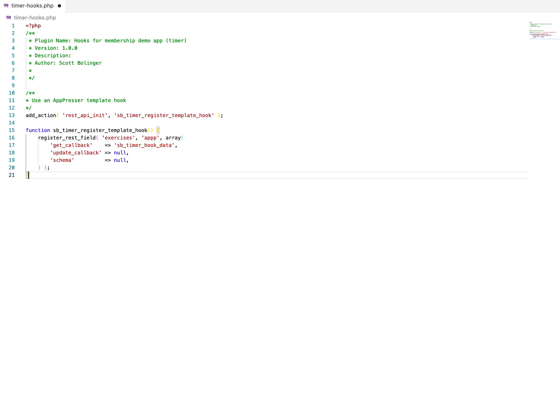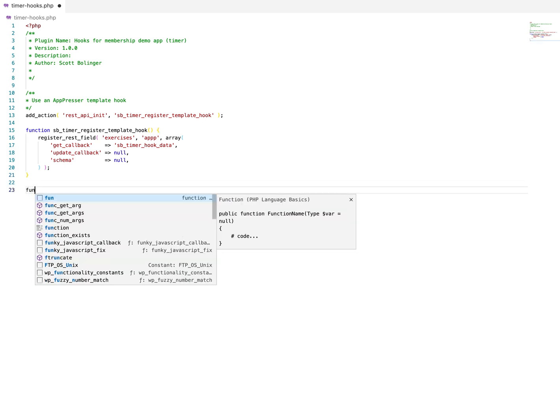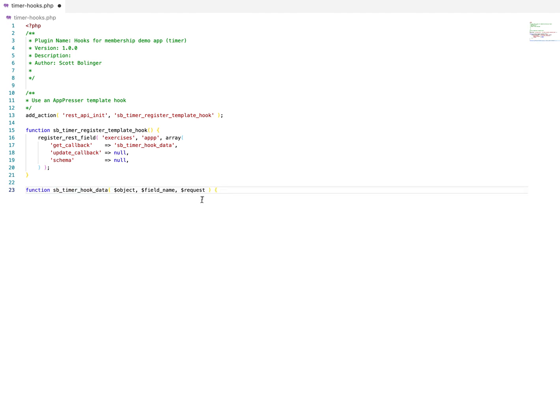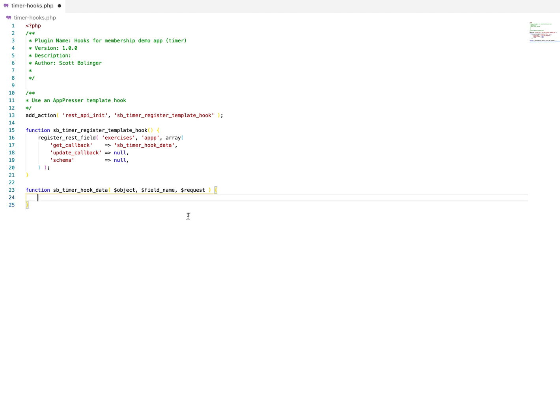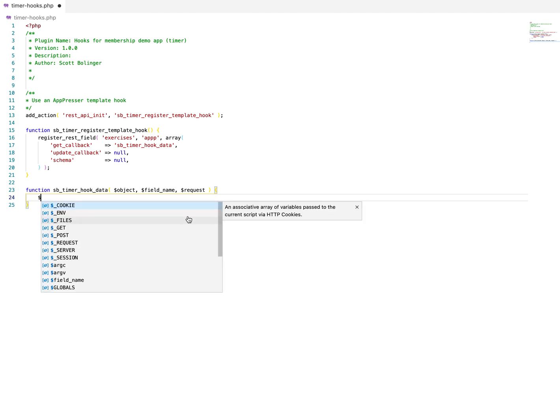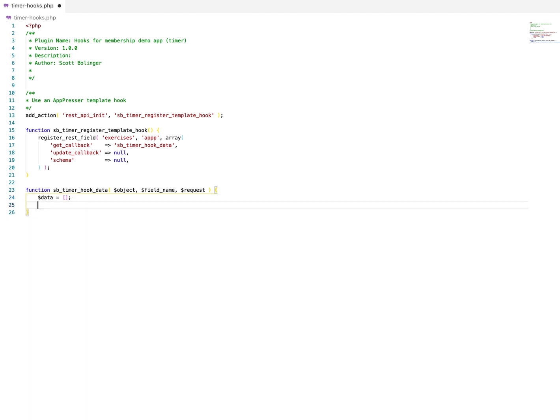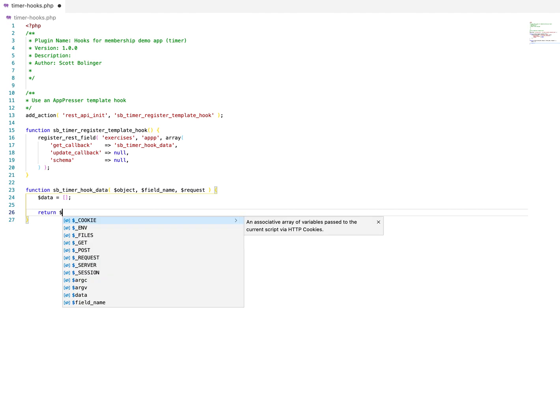So let's finish that off and now we're going to create our function, which is our callback. So in the hook data, it takes three arguments and just going to copy and paste this for the sake of time. And then what we want to do is populate our data. And then at the end, we're going to return this data.